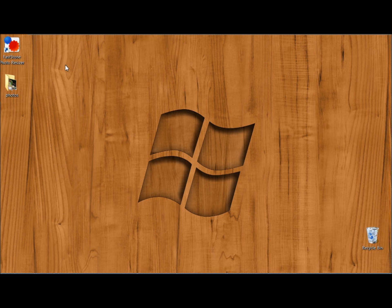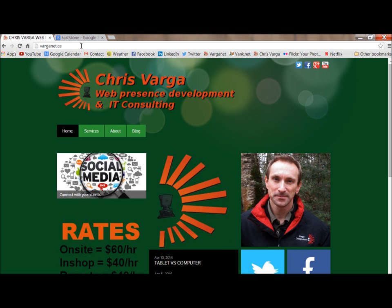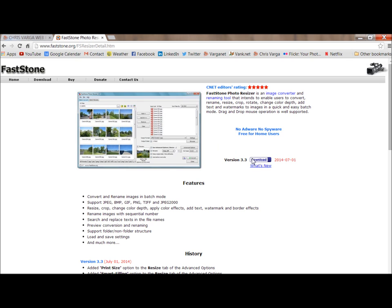But if you've done that, then we can go to the web browser and Google search FastStone. Choose FastStone Photo Resizer, download and install the program on your computer,